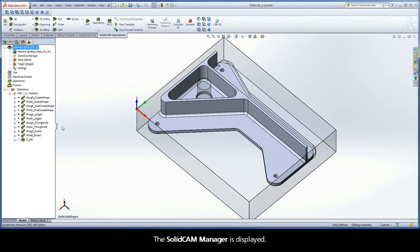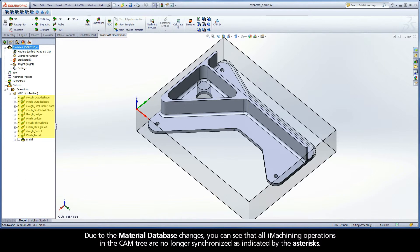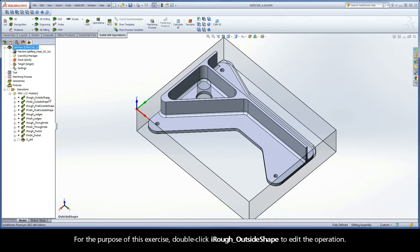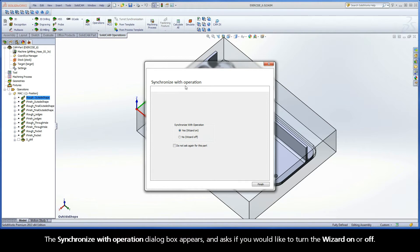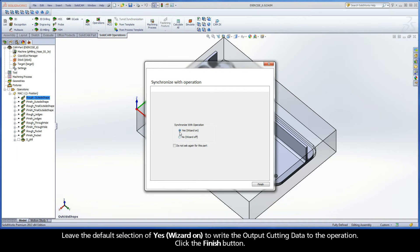The SolidCam Manager is displayed. Due to the material database changes, you can see that all iMachining operations in the CAMPTree are no longer synchronized, as indicated by the asterisk. For the purpose of this exercise, double-click iRough Outside Shape to edit the operation. The Synchronize with Operation dialog box appears and asks if you would like to turn the wizard on or off. Leave the default selection of Yes, Wizard on, to write the output cutting data to the operation.